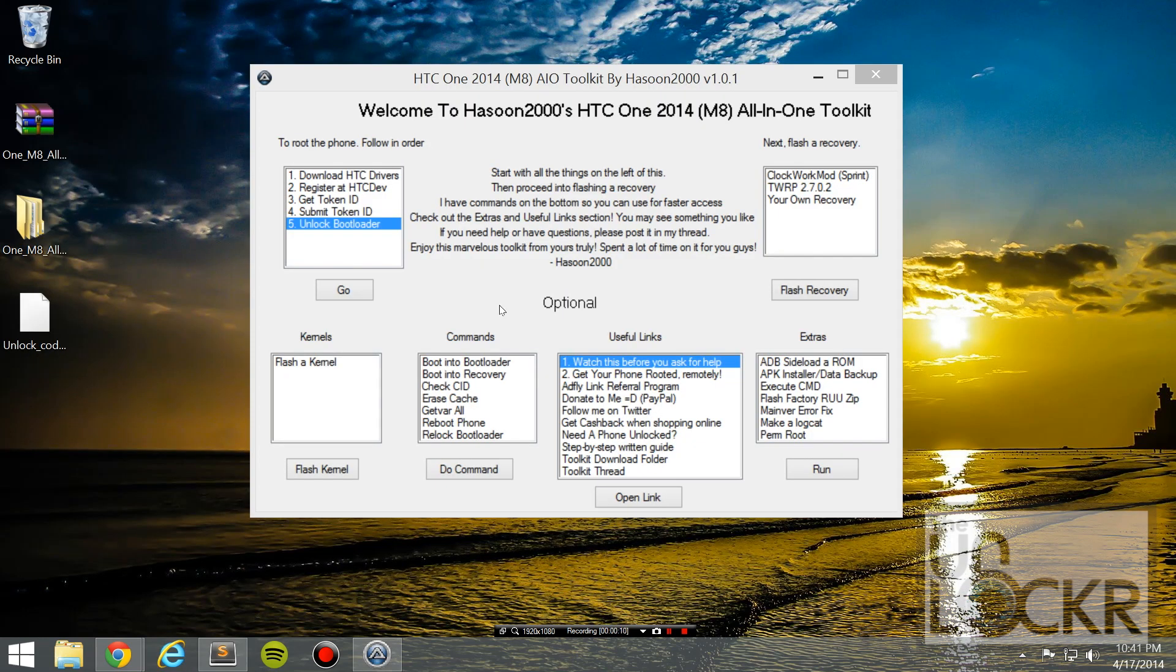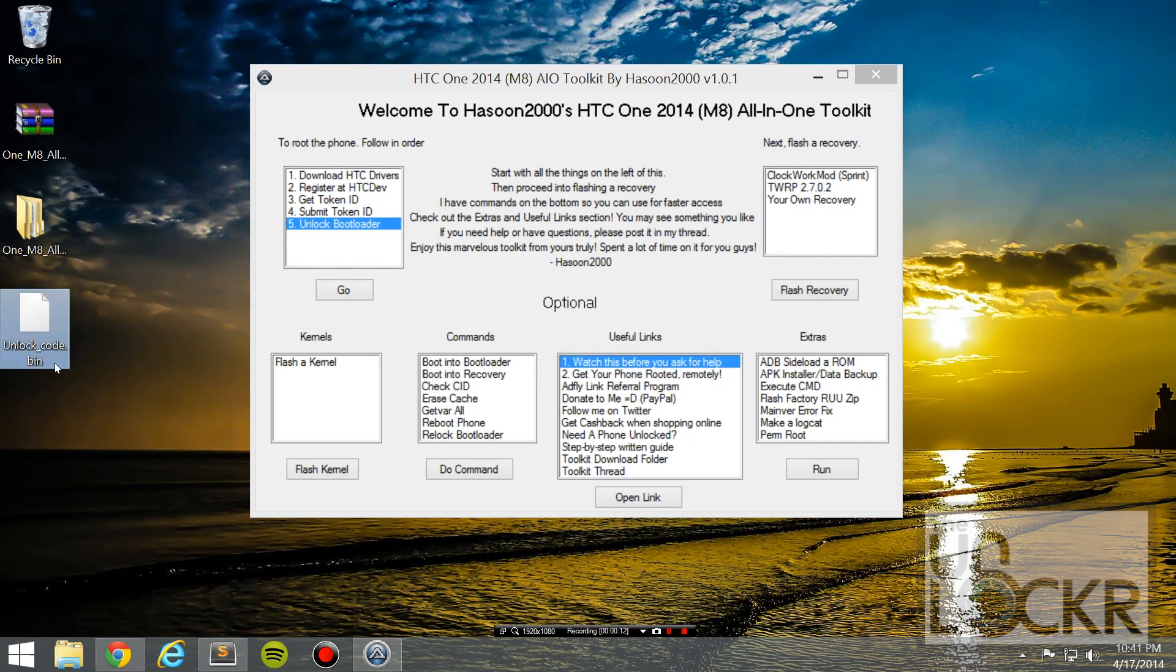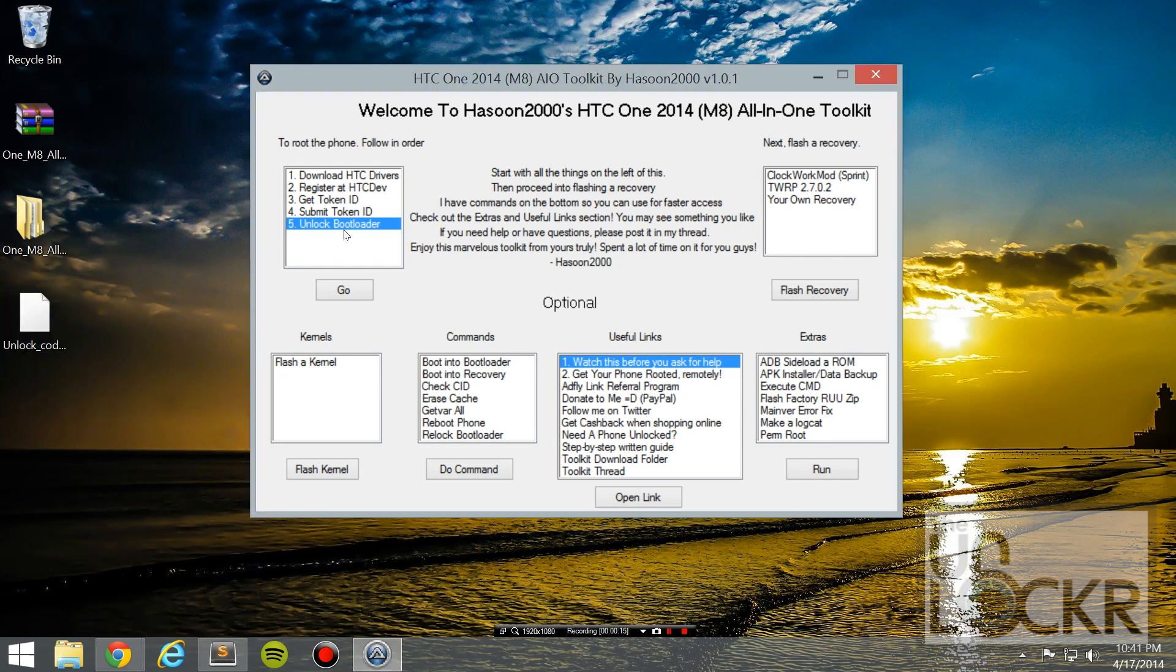Then you're just going to wait for the email with the unlock key attached. Okay, after you get that email, you're going to download the unlockcode.bin file that's attached to it. And we're just going to save that to our desktop.